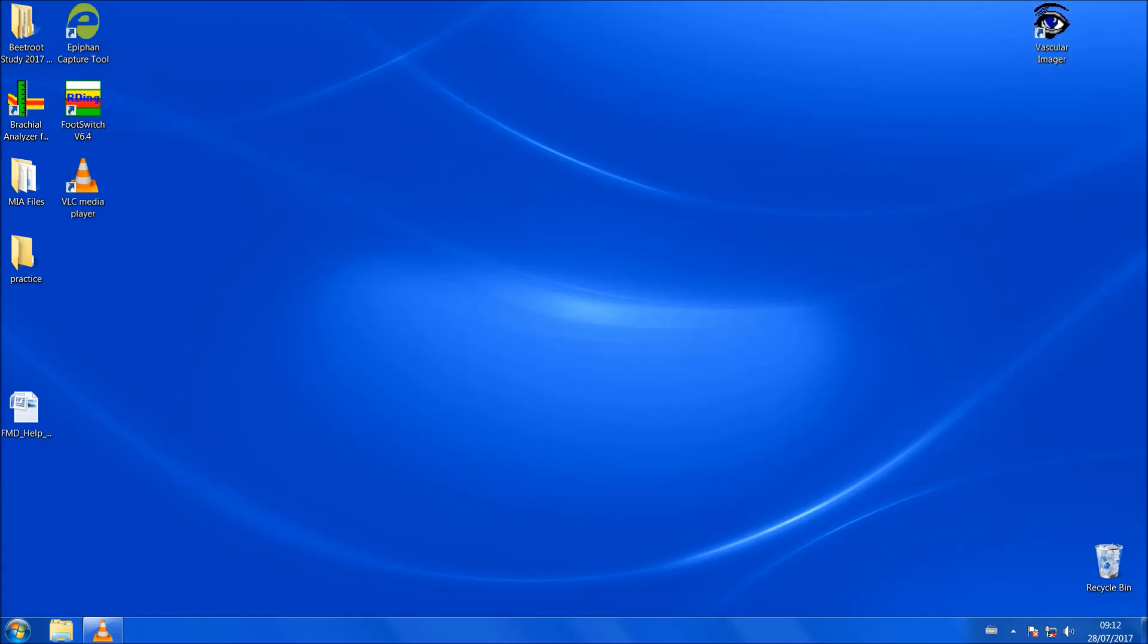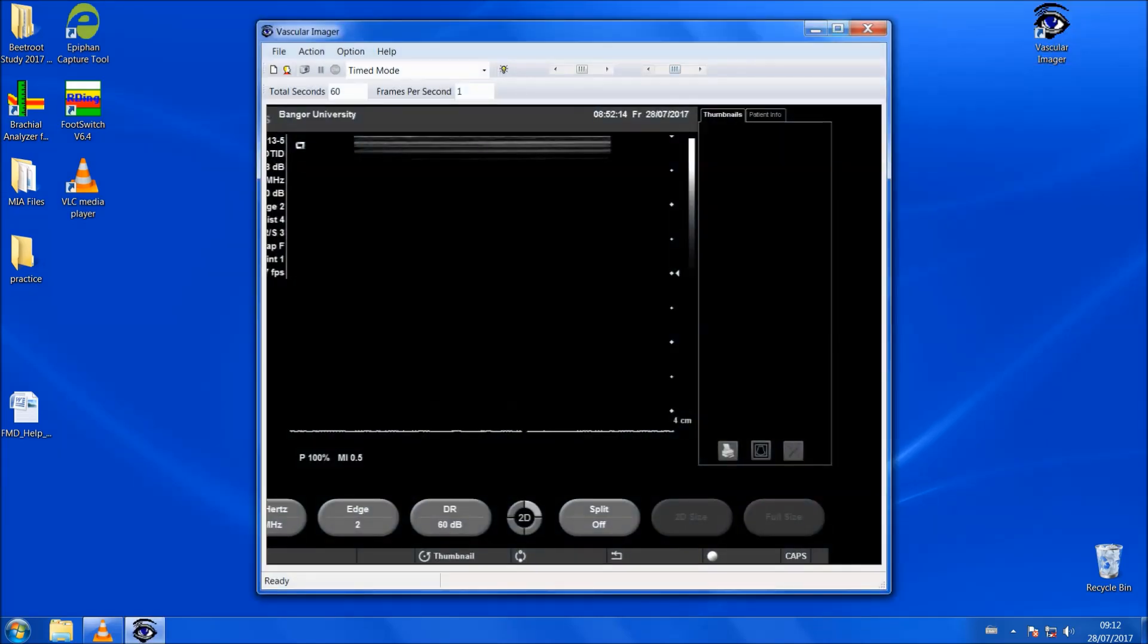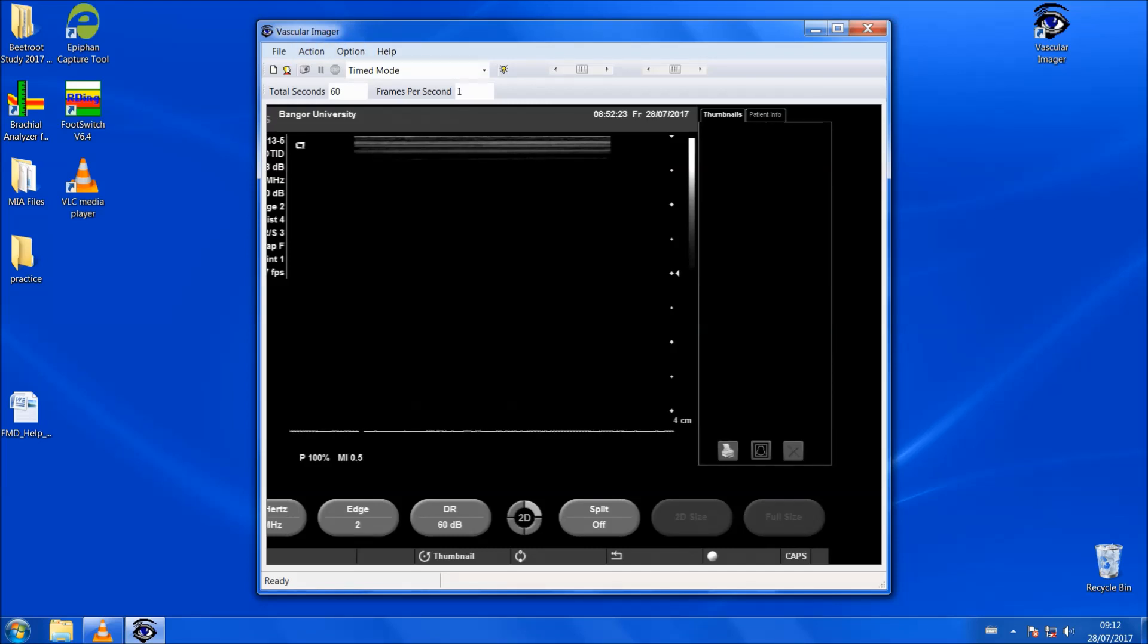We'll start off with the vascular imager software. You use the vascular imager software to capture a live feed from the ultrasound machine onto the computer so it can be saved and then analyzed. If we go ahead and open the vascular imager software you'll see that we get this live feed from the ultrasound machine.